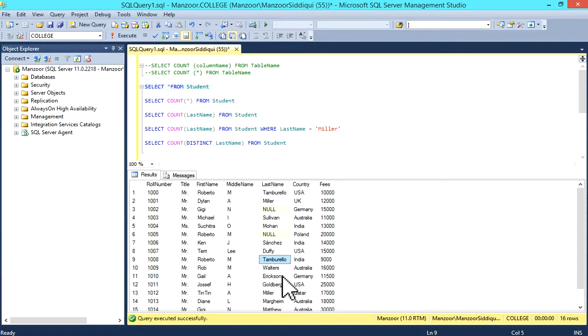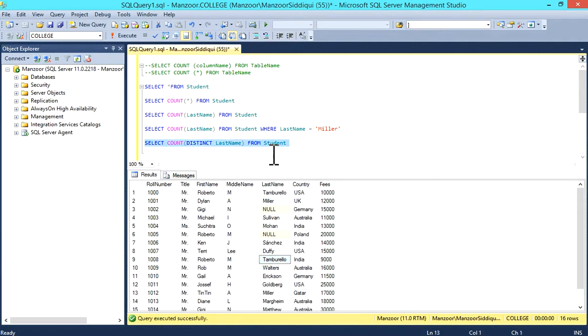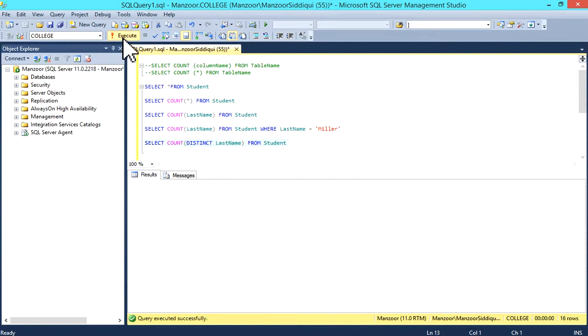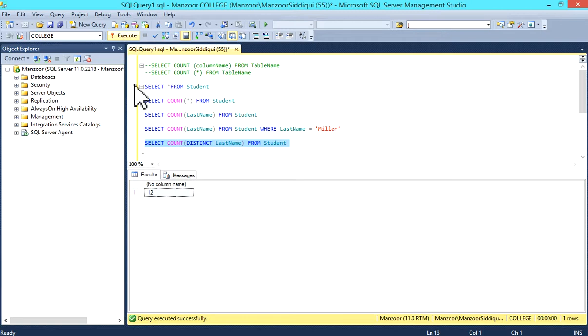We have other last names which are repeated. That's why if you want to select distinct count, you can write SELECT COUNT(DISTINCT last_name) FROM student. So we have 12 records.